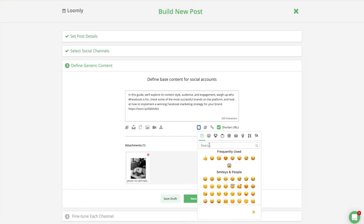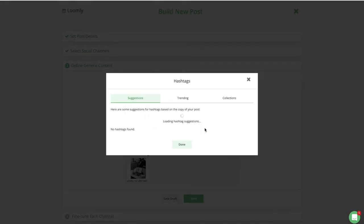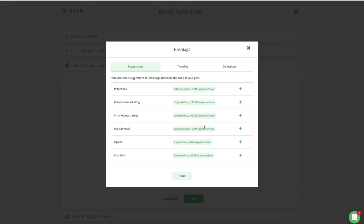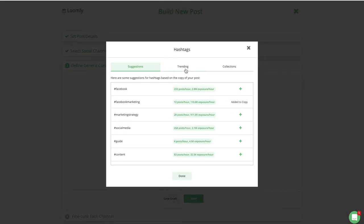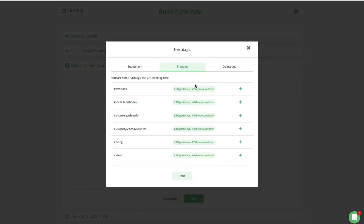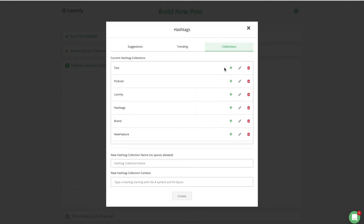Then open Hashtag Manager to benefit from hashtag suggestions based on the copy of your post. Discover trending hashtags and create and edit your own hashtag collections.